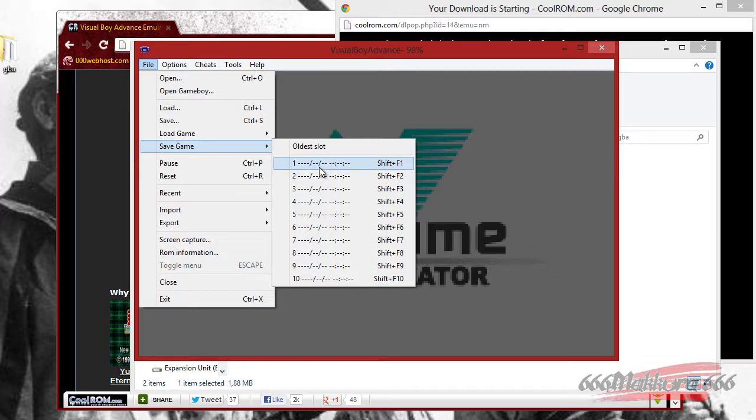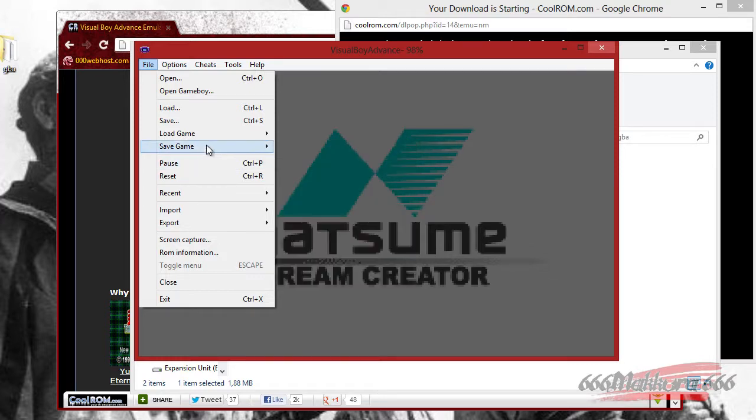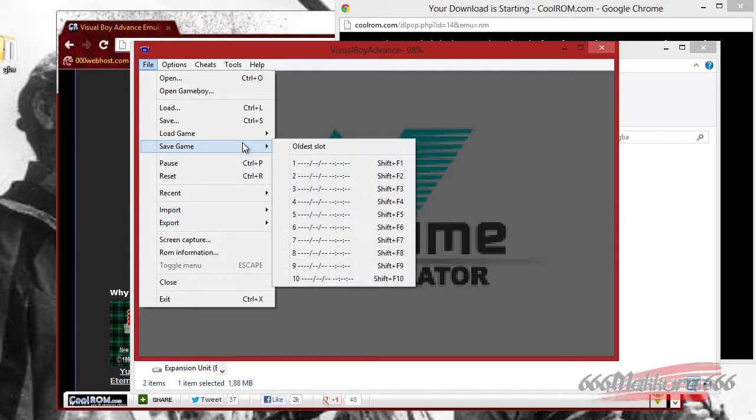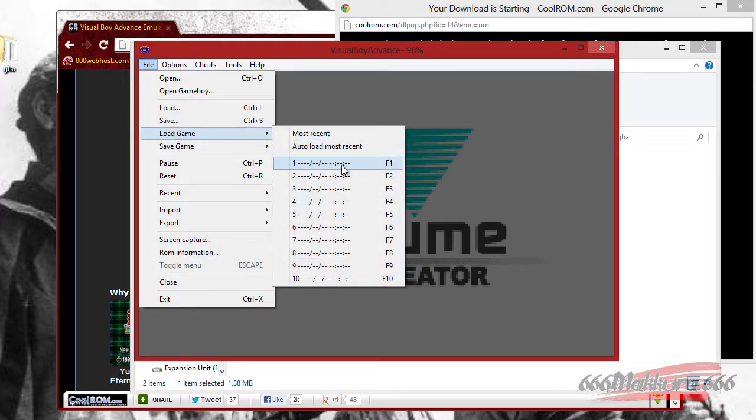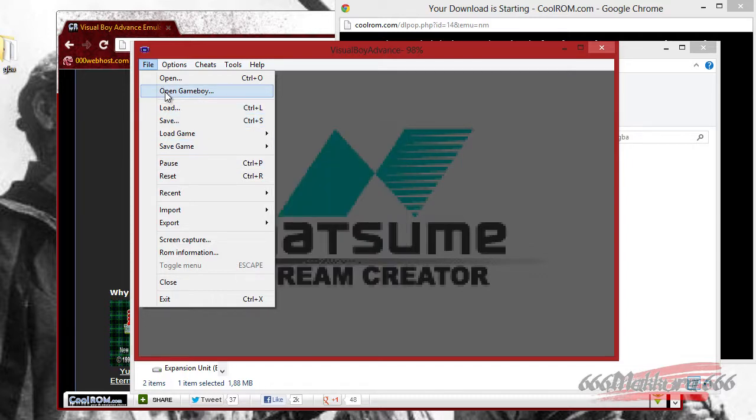When you're doing like a Let's Play, you can save it up here, and afterwards you just fire the game up, and go over here into load game. You can load up your game state, and you can continue where you started.